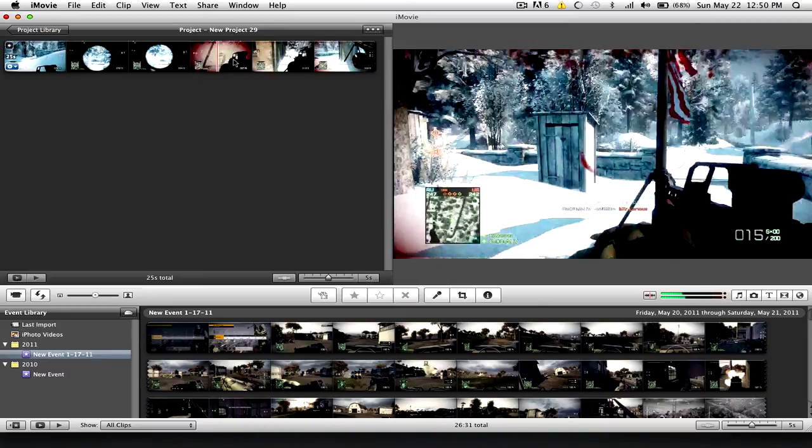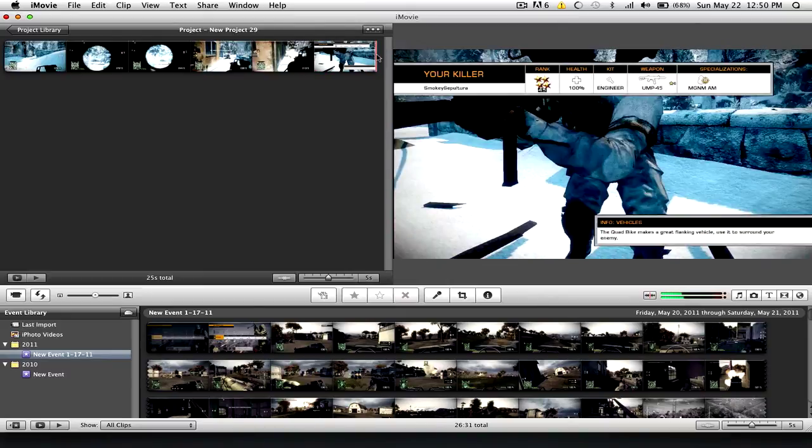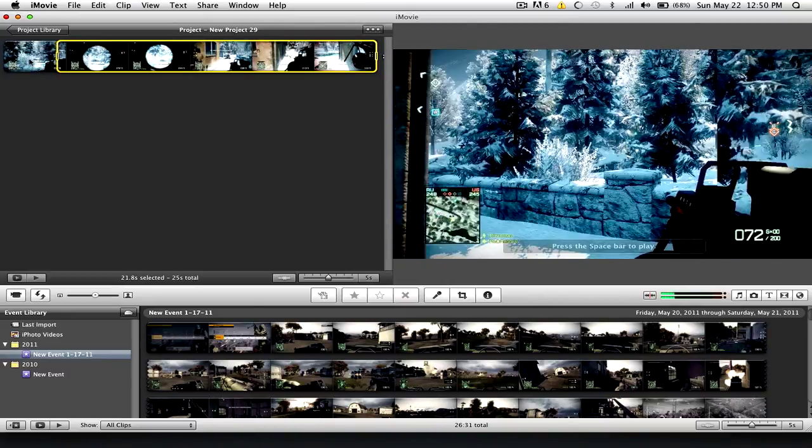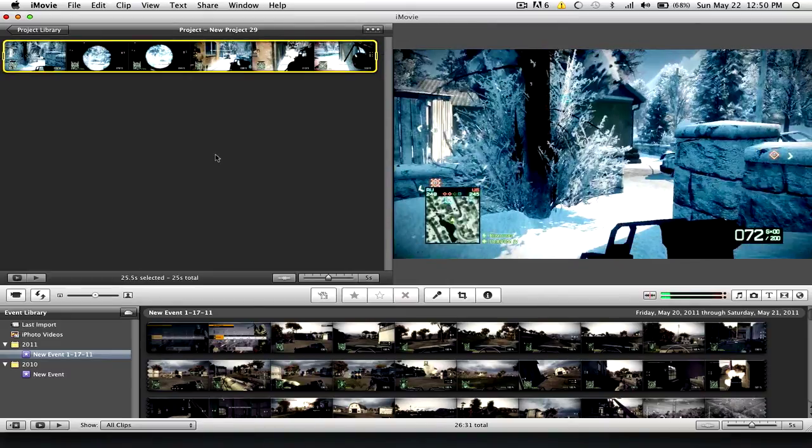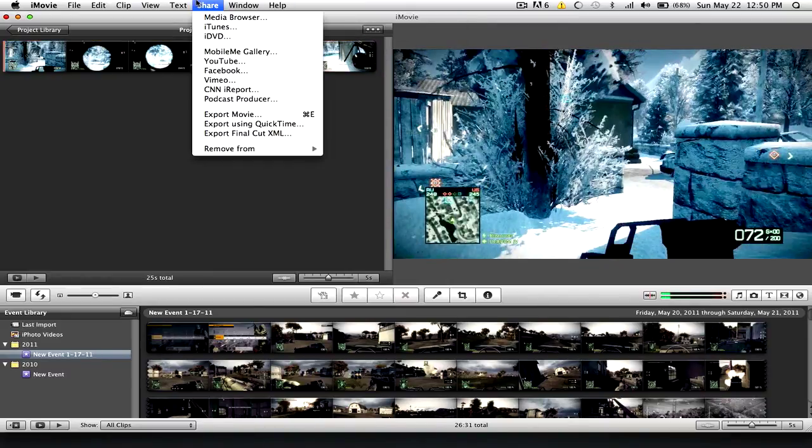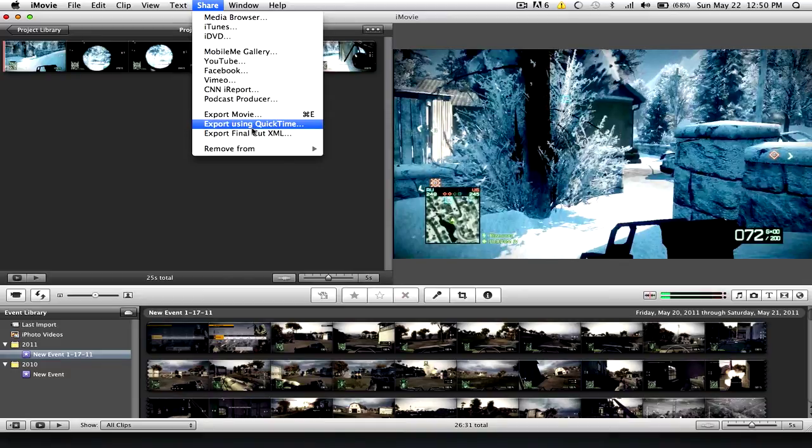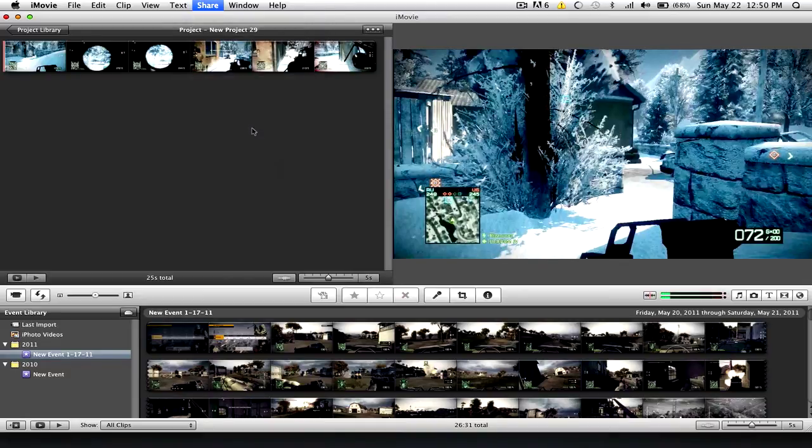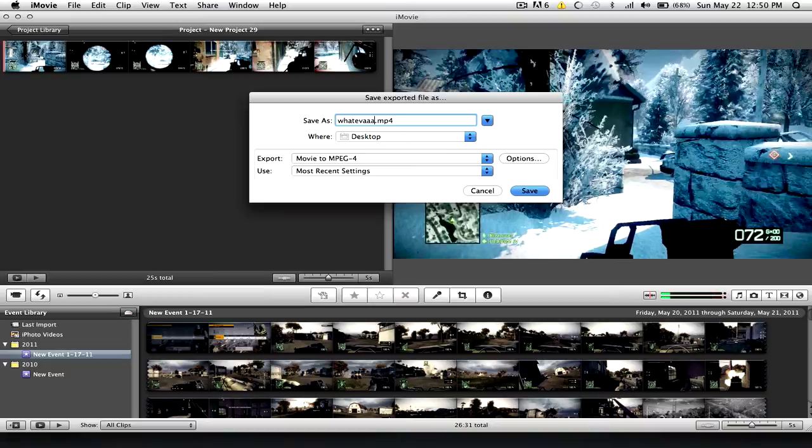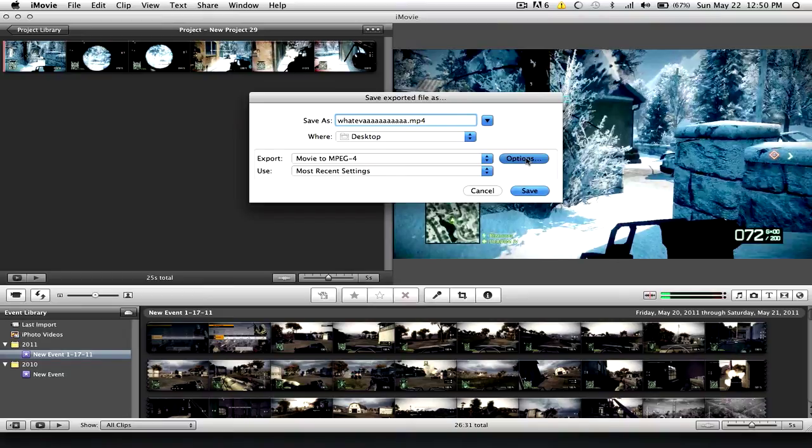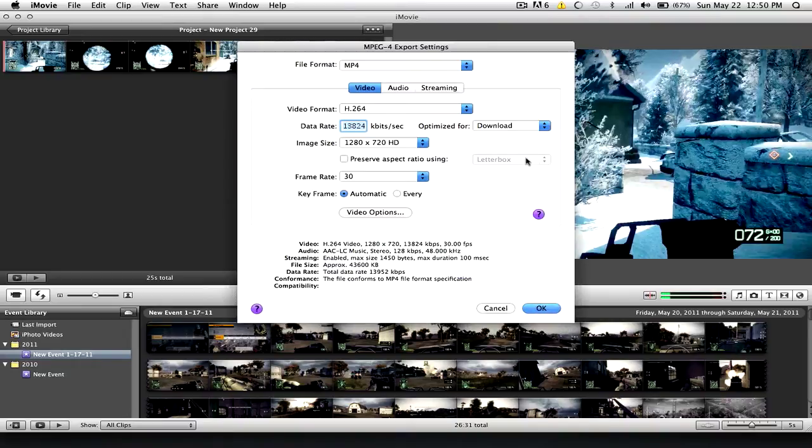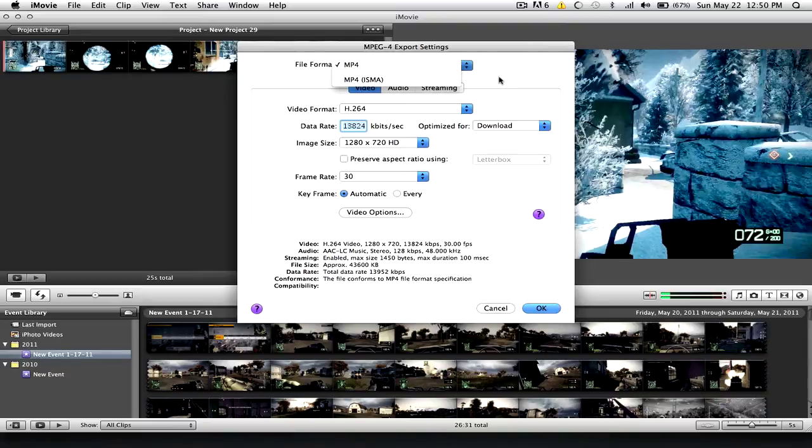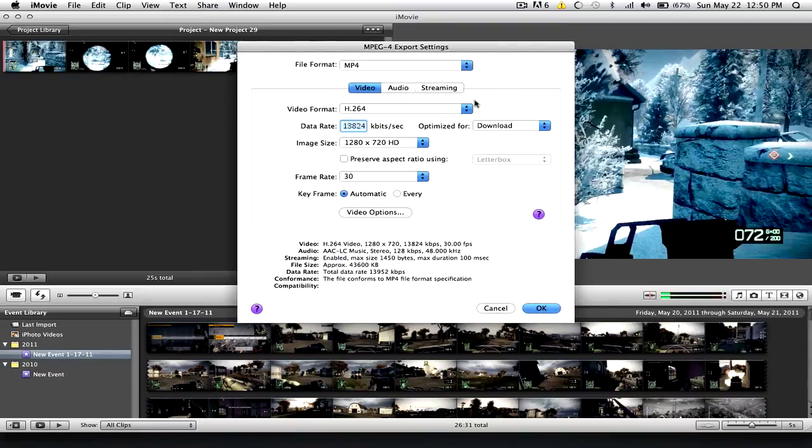Okay. So I have my clip that I exported. Okay. So go to Export Using QuickTime. And name it whatever. Whatever. And then for Export, you use Movie to MPEG-4. And then go to Options. Alright, File Format, MP4. Don't select this one. That's a no-no.